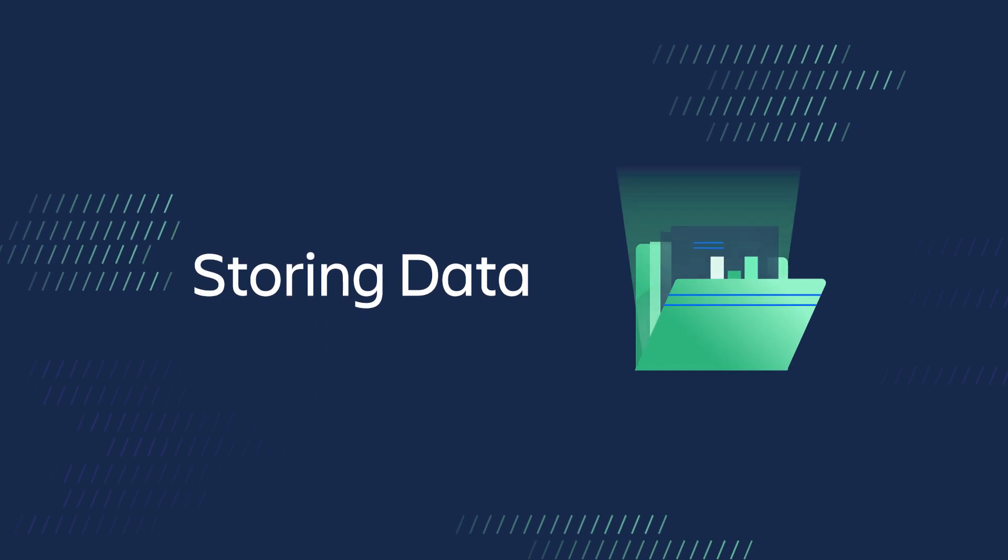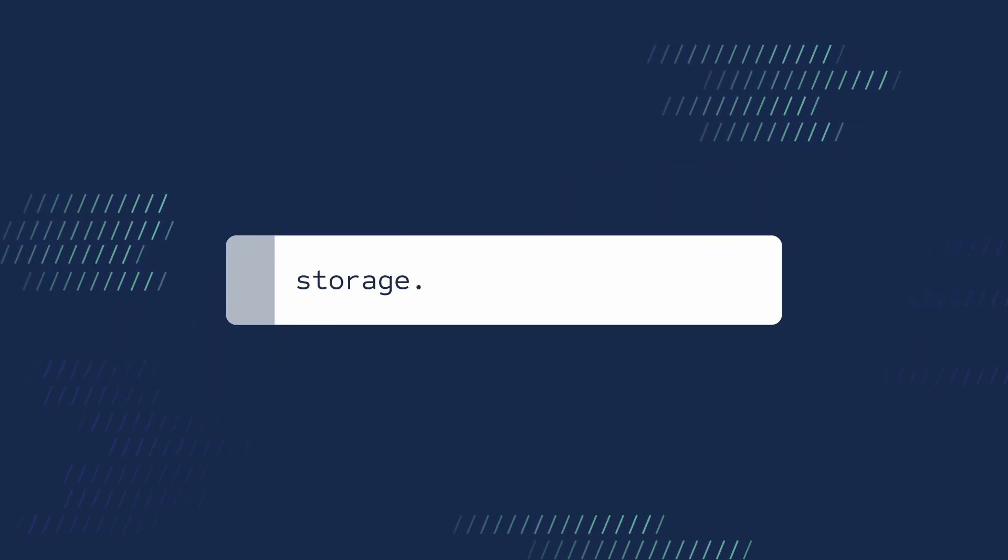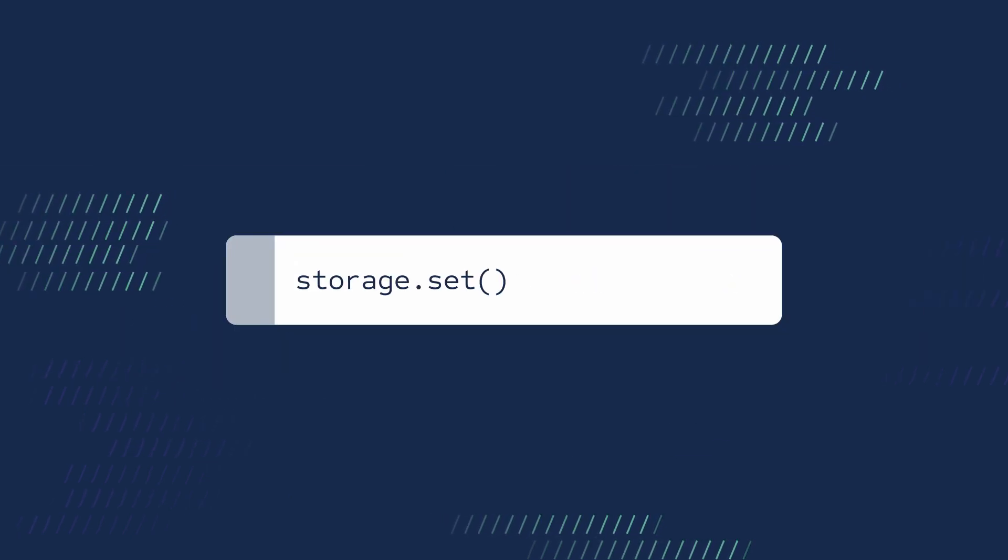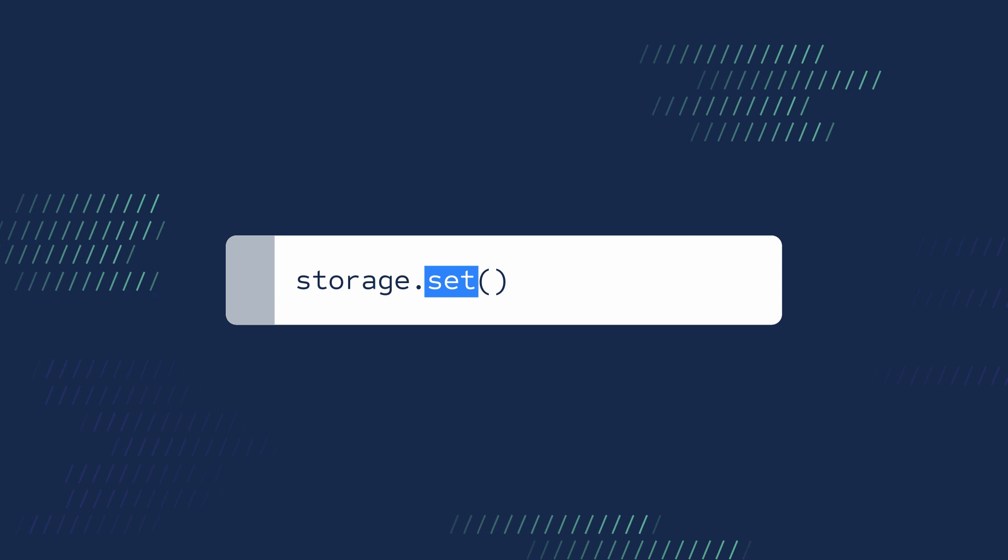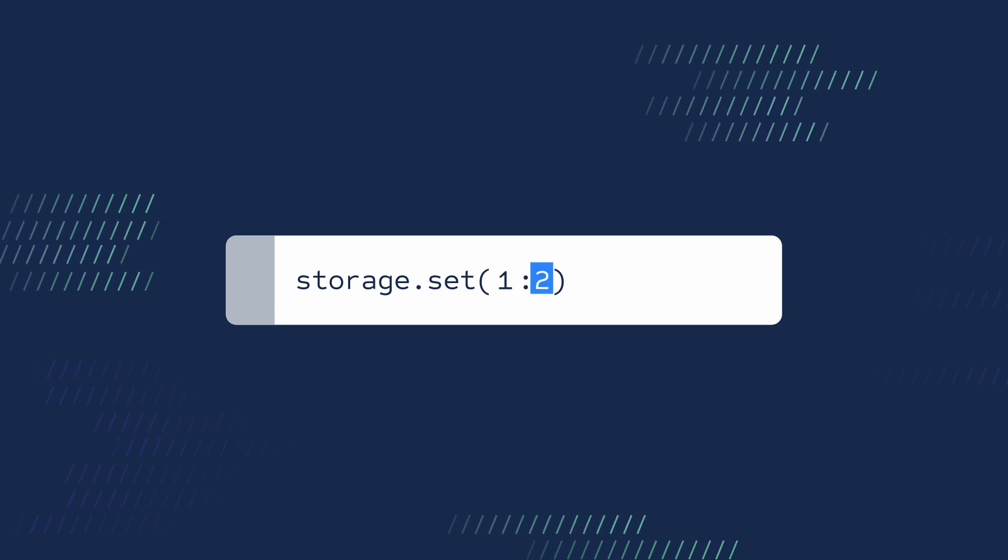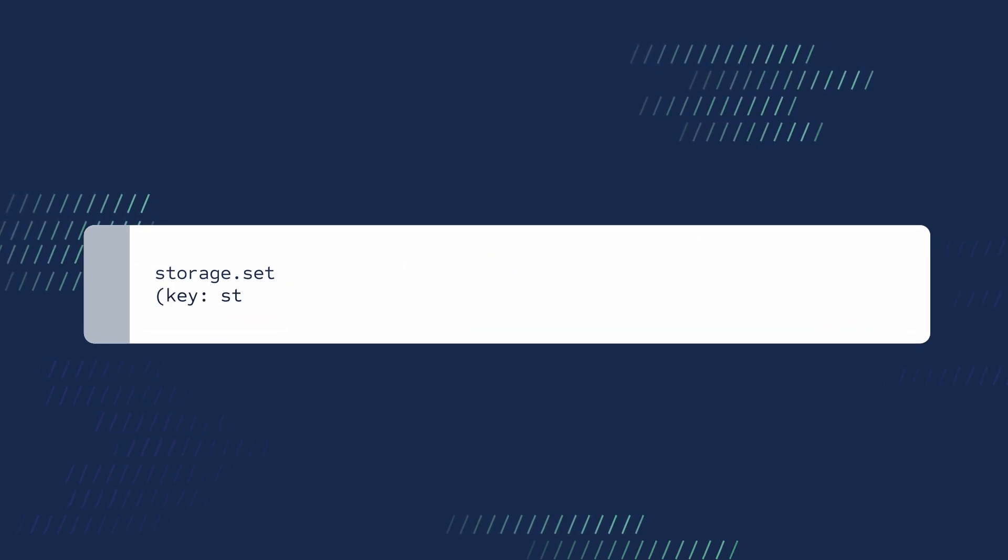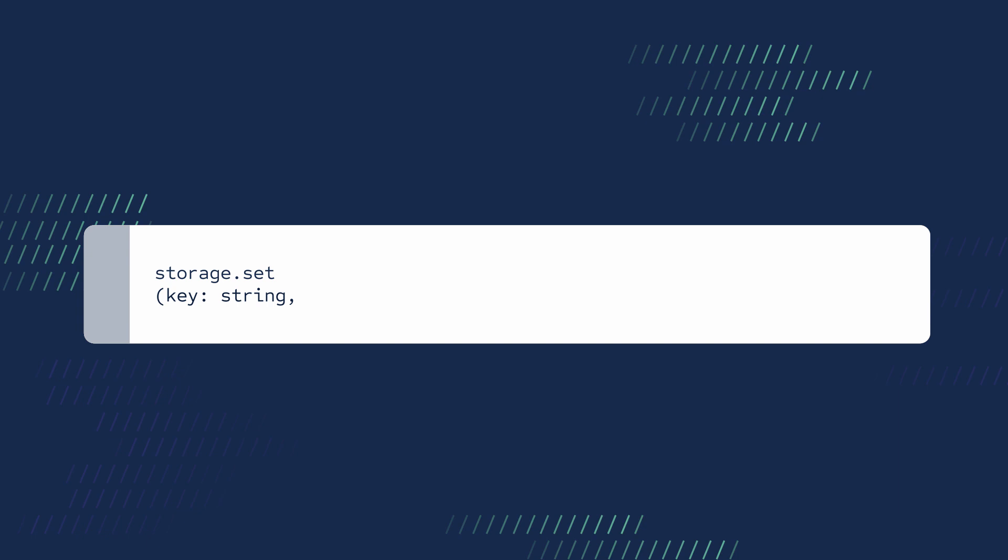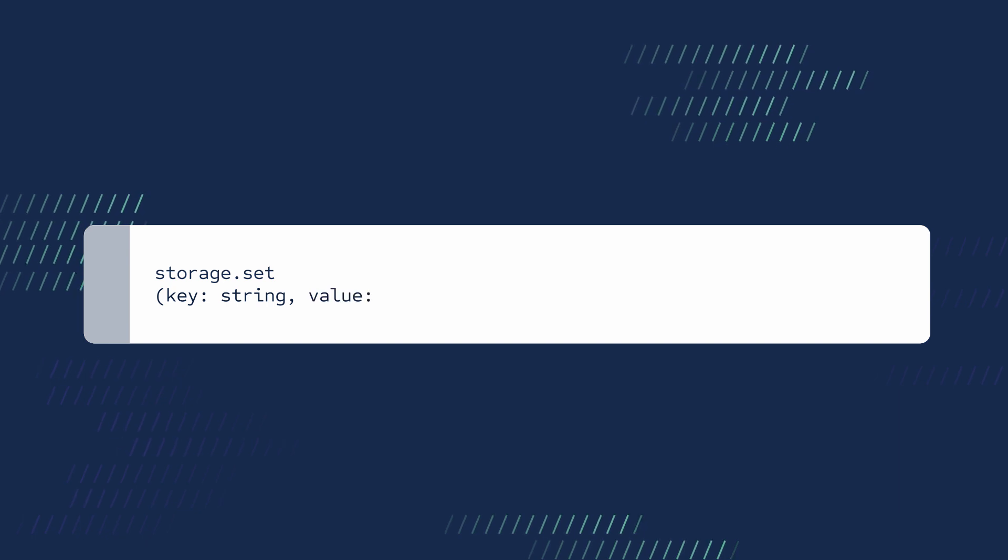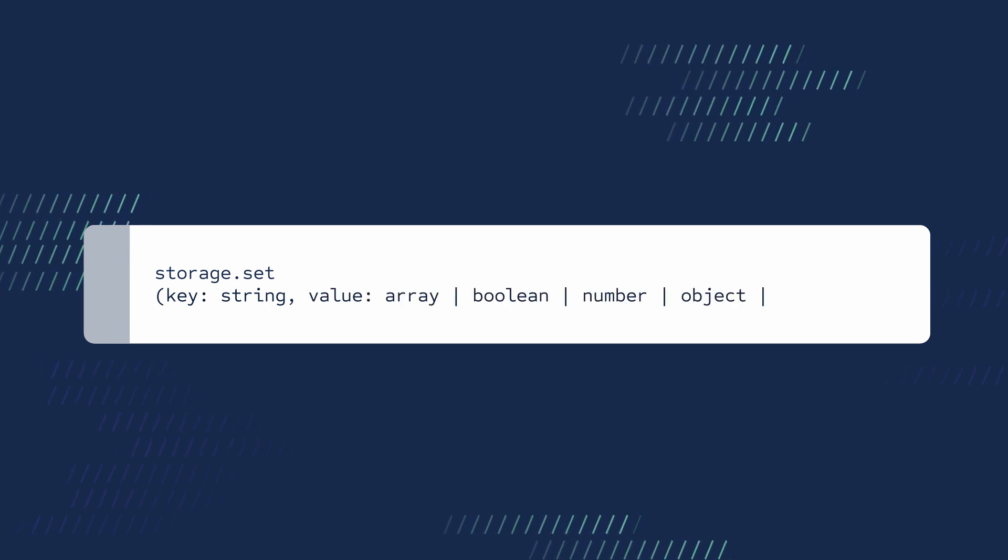To store a piece of data, you will use the storage.set method. The set method takes two arguments. First is the key, which must be a string. Second is the value, which can be one of several JSON data types.